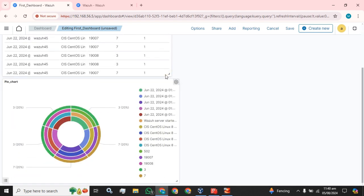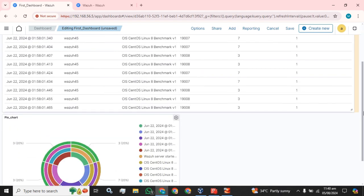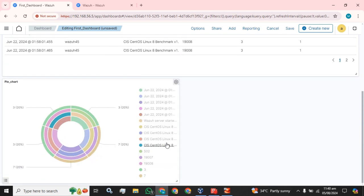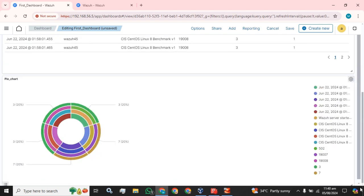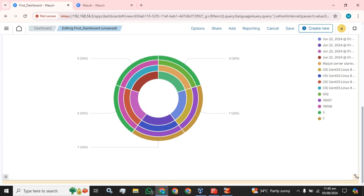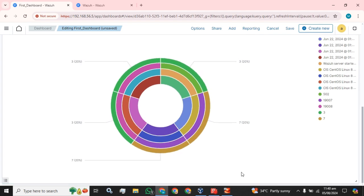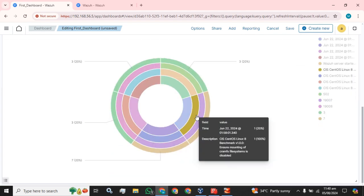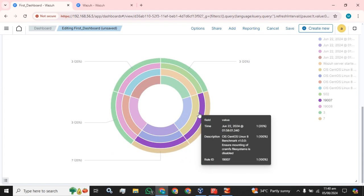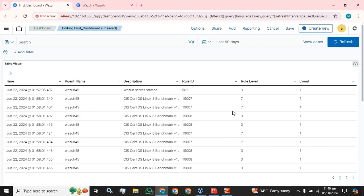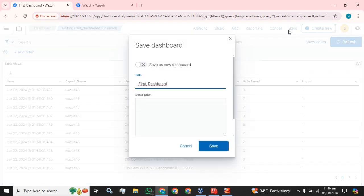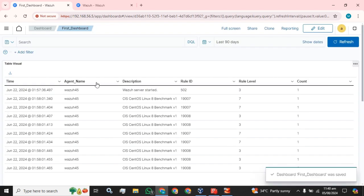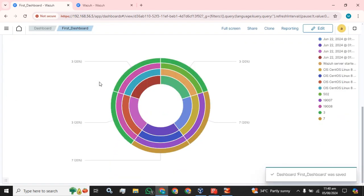You can easily move and minimize, maximize your dashboard using these options available. This is how you can create the pie dashboard in your Wazuh server according to your requirement.